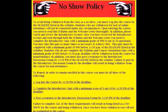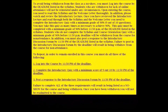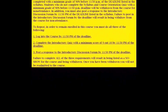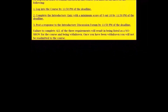In addition, you must also post a response to the introductory discussion forum by 11:50pm of the deadline. Failure to post in the introductory discussion forum by the deadline will result in being withdrawn from the course for non-attendance. To repeat, in order to remain enrolled in this course, you must do all three of the following: 1. Log in to the course by 11:50pm of the deadline. 2. Complete the introductory quiz with a minimum score of 9 out of 10 by 11:50pm of the deadline. 3. Post a response to the introductory discussion forum by 11:50pm of the deadline. Failure to complete all three requirements will result in being listed as a no-show and being withdrawn. Once you have been withdrawn, you will not be readmitted to the course.